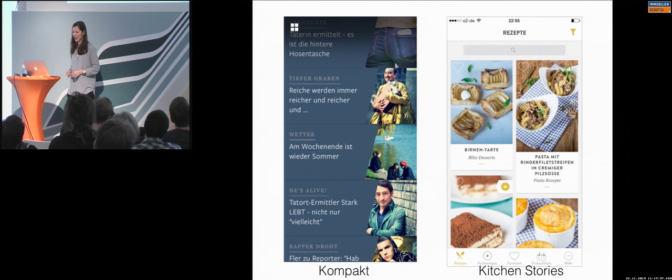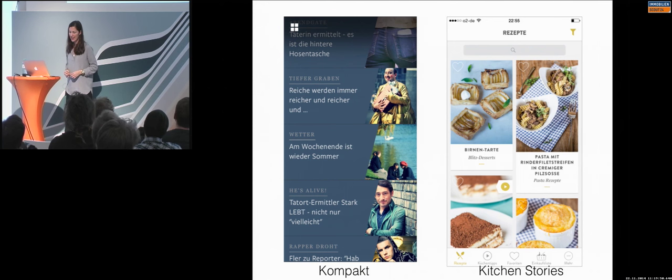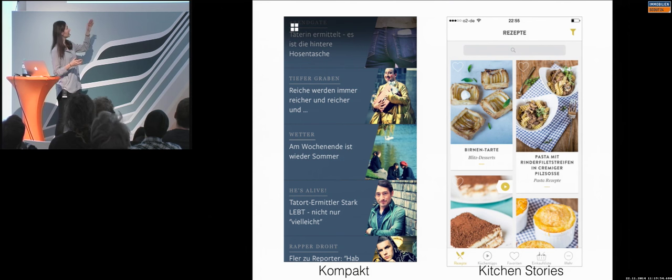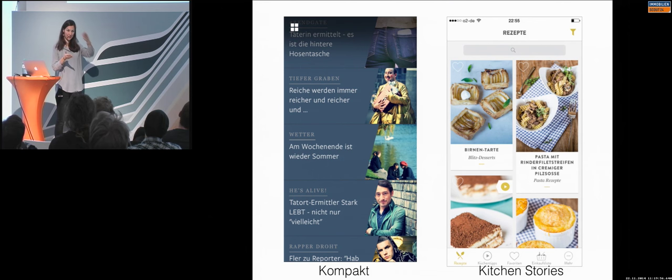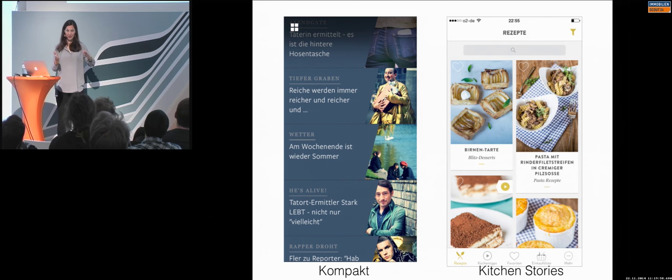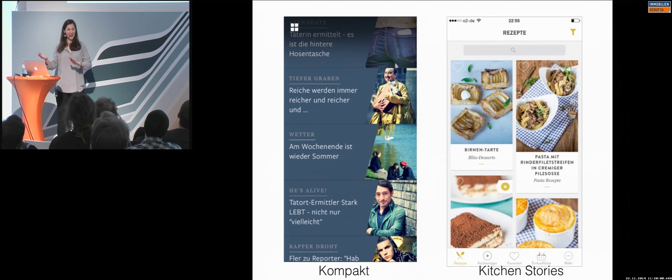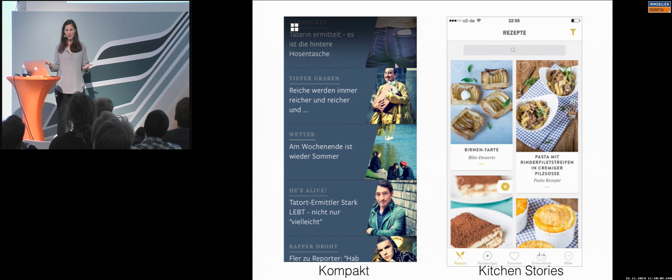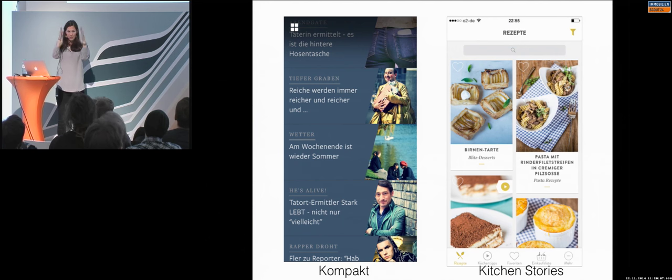Kompakt is a news app. And why I show it to you? Because they have a special way of image handling. If you can see, the pictures are cut in this angle. And placed on the right-hand side. So, this is something also, because mainly, how do most of the apps do that?